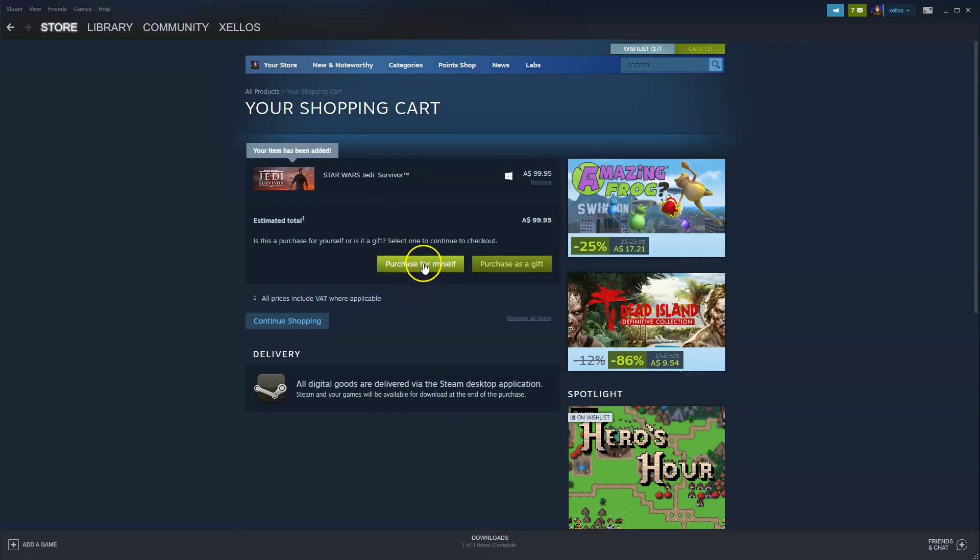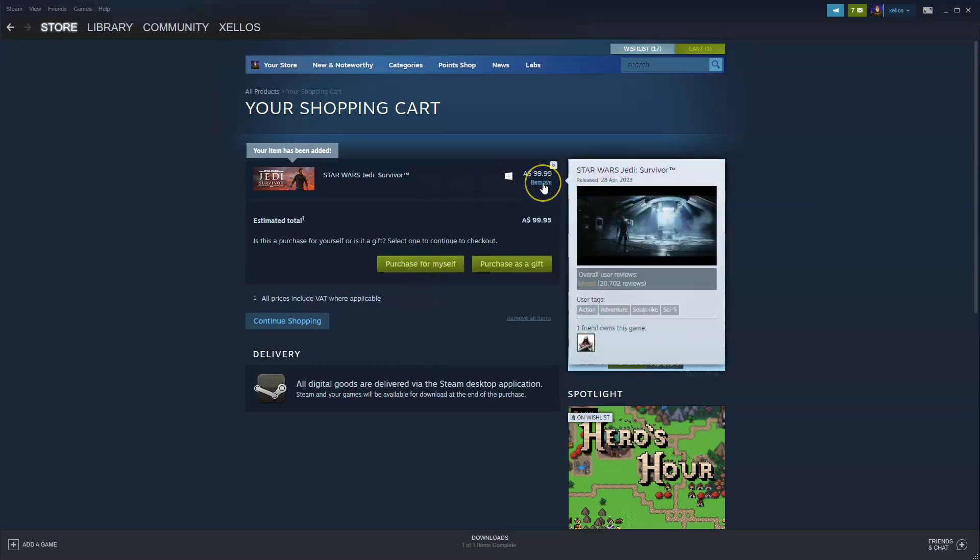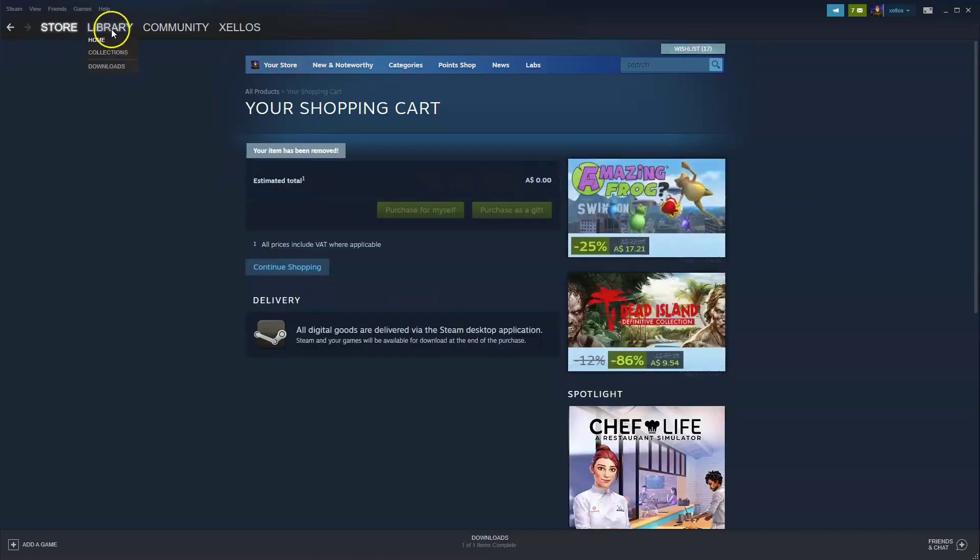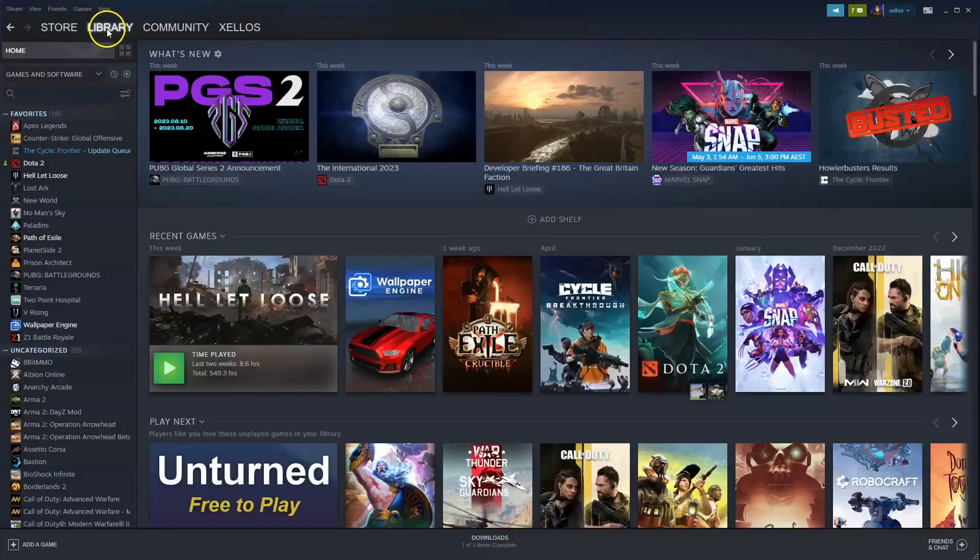Once you have purchased the game, it'll give you an option to install it on your selected drive. Once you've selected your drive and the installation starts, to get access to the game go up to your library in the top left hand corner.